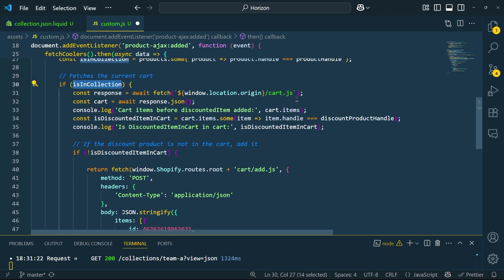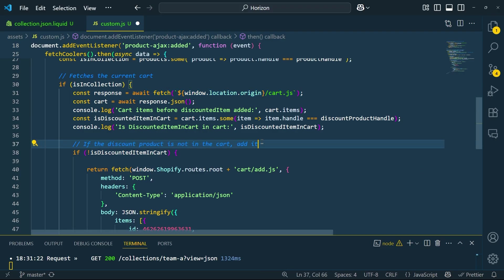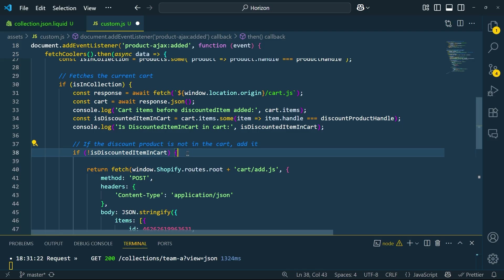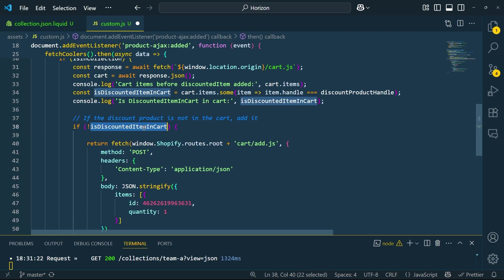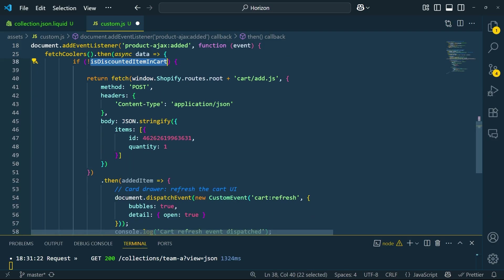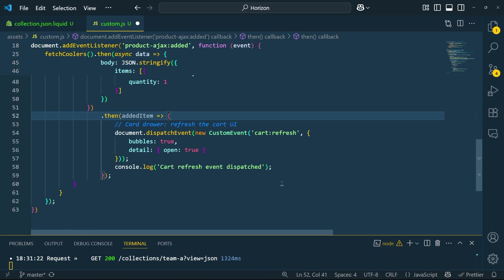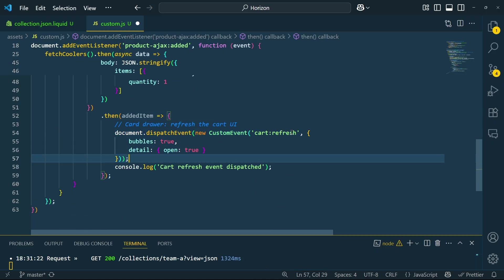If the product is in the coolers collection, we fetch the current cart contents. Then, we check if the discount product is not in the cart and add it. After adding the discount product, we dispatch a custom event called cart refresh. This tells the rest of the theme to update the cart UI, so the customer sees the new item right away.